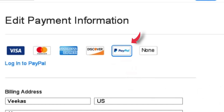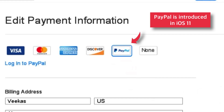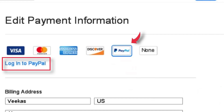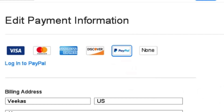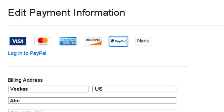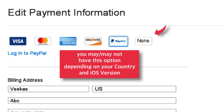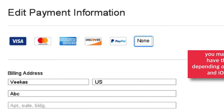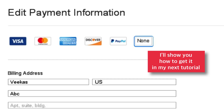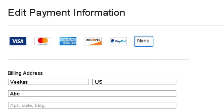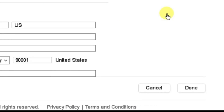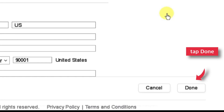As I said earlier, PayPal is a new payment method that Apple has introduced after iOS 11. Select it and log in to your PayPal account if you have one. The best option you can select is the None option. You may or may not have this option depending on your country and iOS version. But don't worry, I'll show you how to get it in my next tutorial. For this tutorial, I'll select the None option. When you're done updating your payment information, go and tap Done at the bottom right-hand corner.